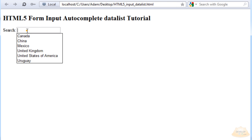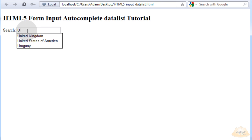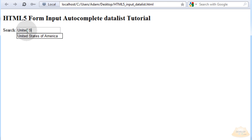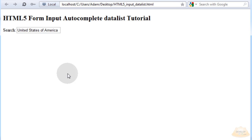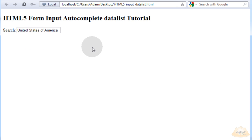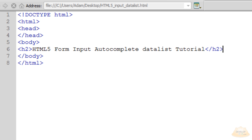Here is the finished product of what we will achieve in this lesson: an auto-complete feature for an input field using a data list that we designate. Let's begin with a basic HTML5 web page structure and build our auto-complete data list.